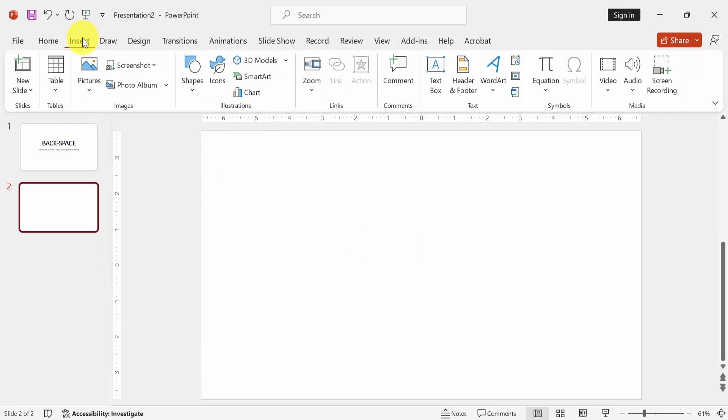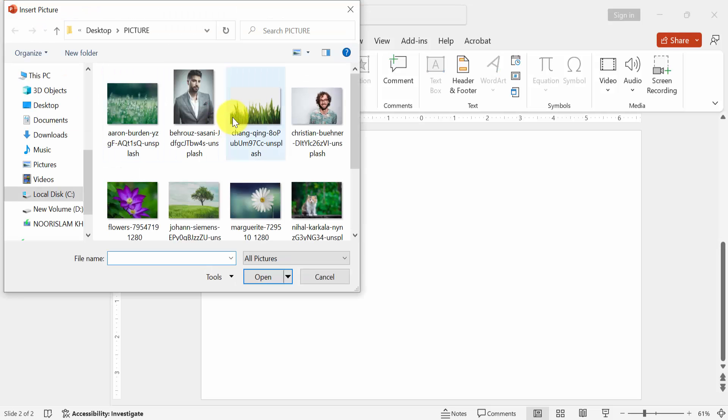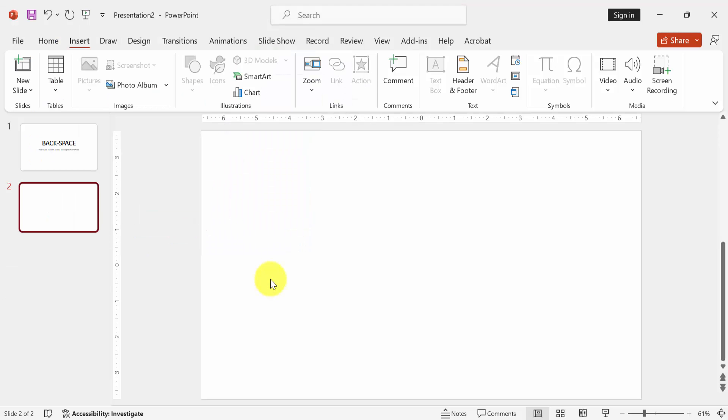Go to the insert menu. Then click picture drop down menu and choose this device. Then choose a picture and insert it.